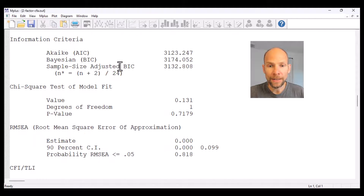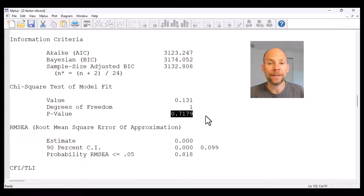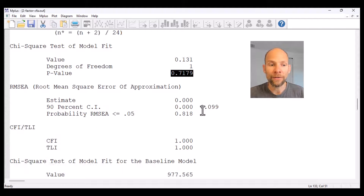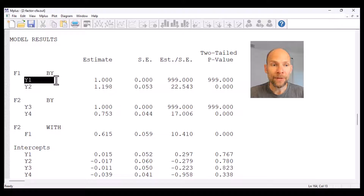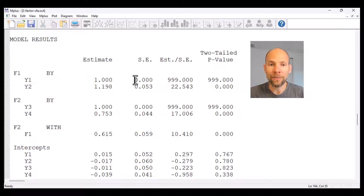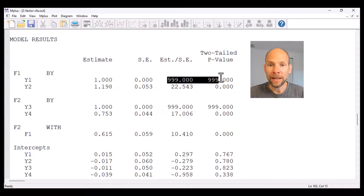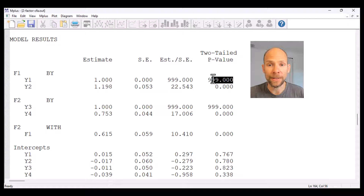When we scroll down, we can see that this model fits the data very well, so we can interpret the output. The chi-square test of model fit is not statistically significant — the p-value is 0.7179 — so this is a very well-fitting two-factor model for those four variables. Now when we scroll down, you can see in the model results section, where you find the unstandardized parameter estimates in Mplus, that the first factor loading given under 'by F1' is exactly 1.0. You can see furthermore that it has a standard error of 0, as well as 999 printed here for both the z-statistic and the p-value.